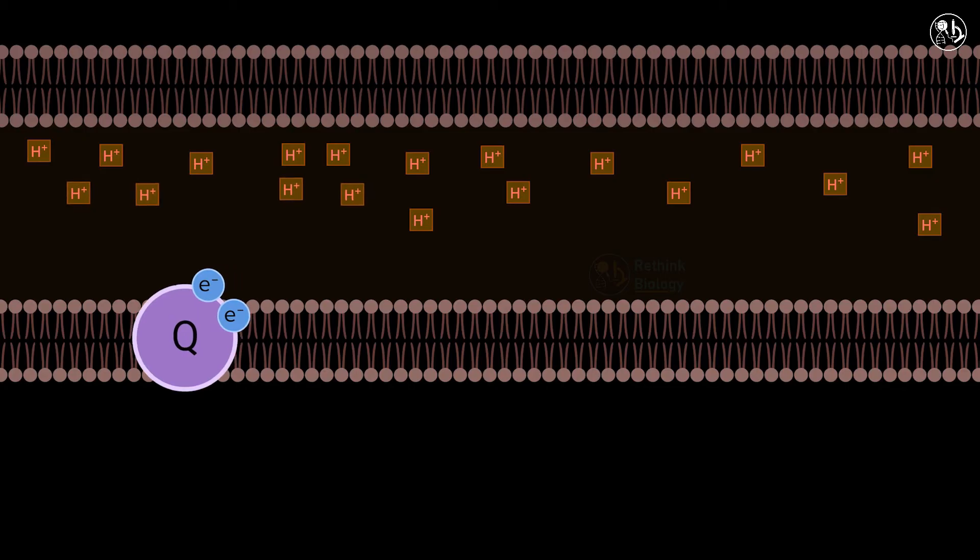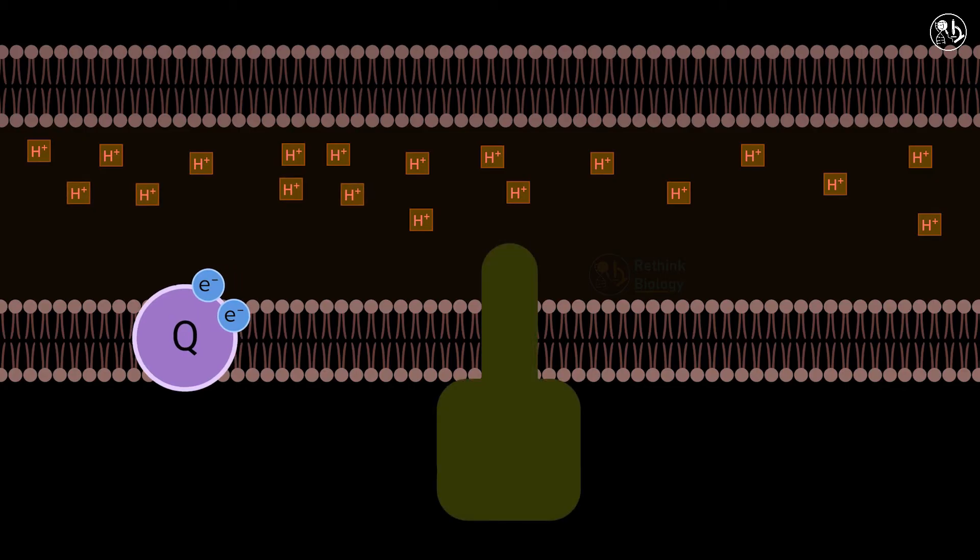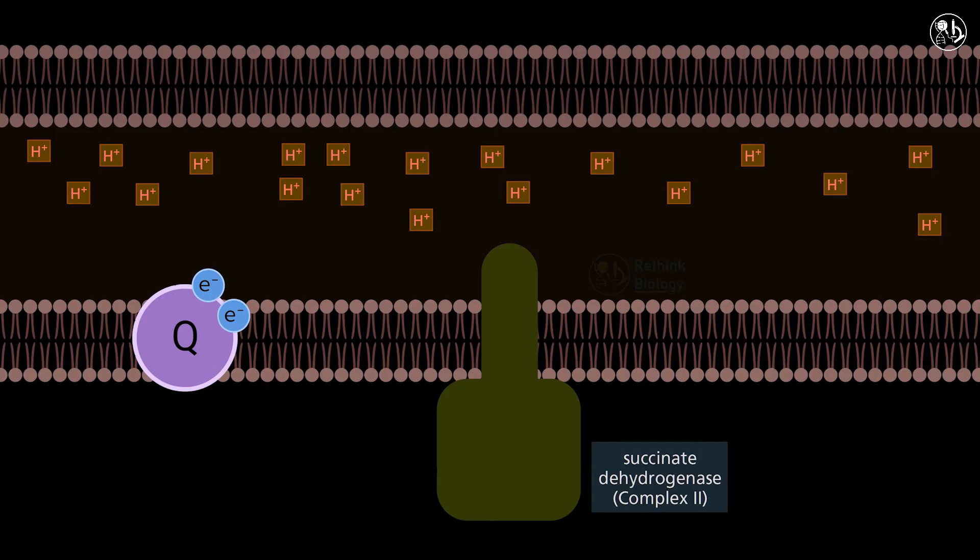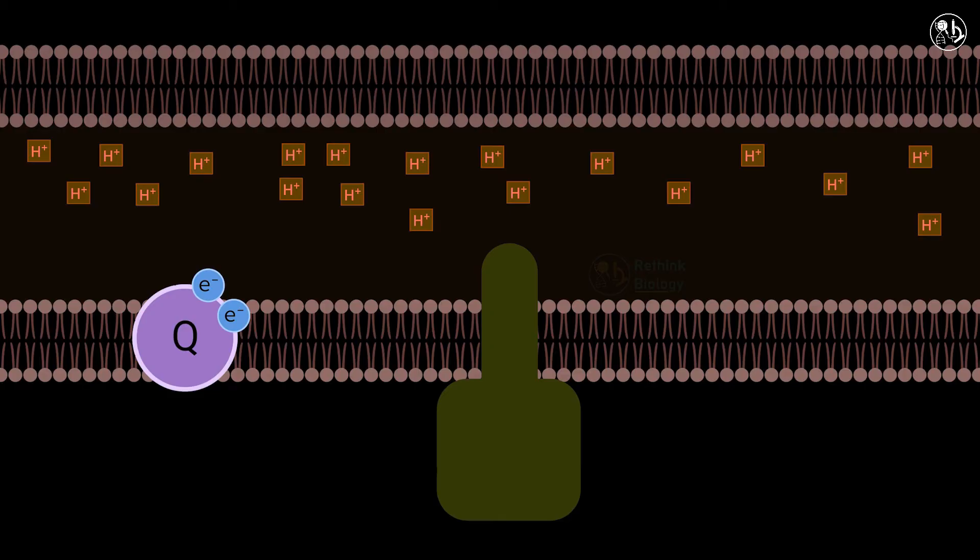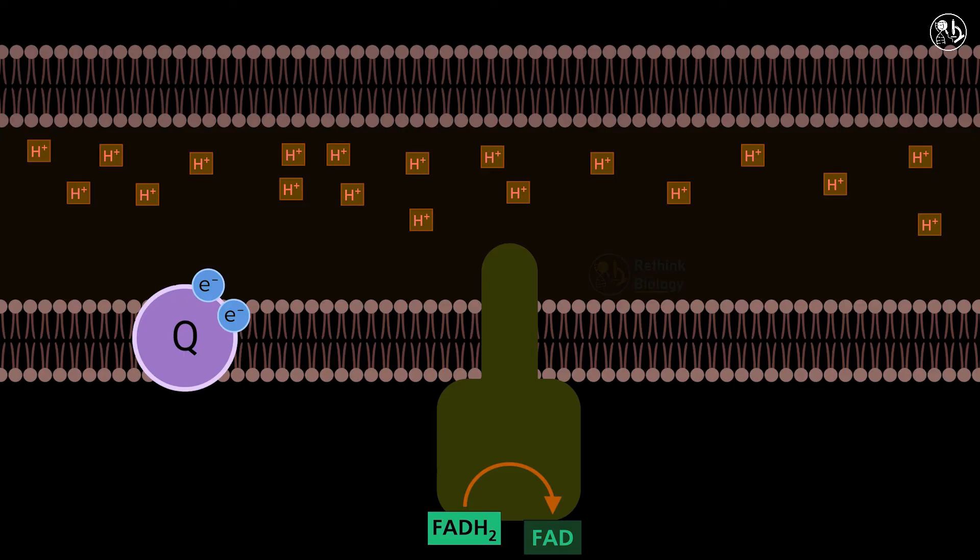Complex two, also known as succinate dehydrogenase, is the second protein complex in the electron transport chain. It receives two electrons from FADH2, which are produced in the citric acid cycle as shown in our previous video. Unlike complex one, it does not pump any protons across the membrane.